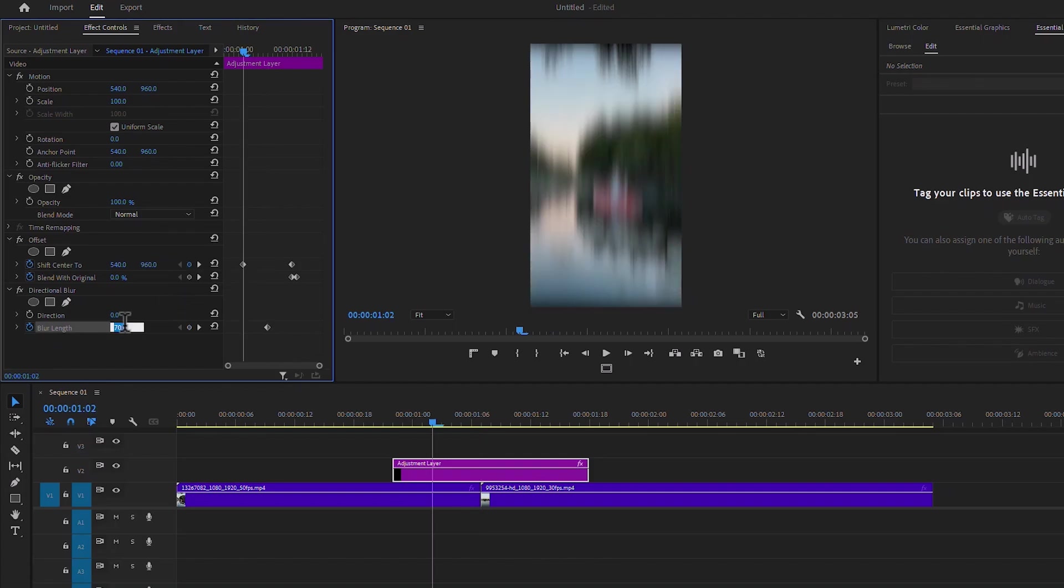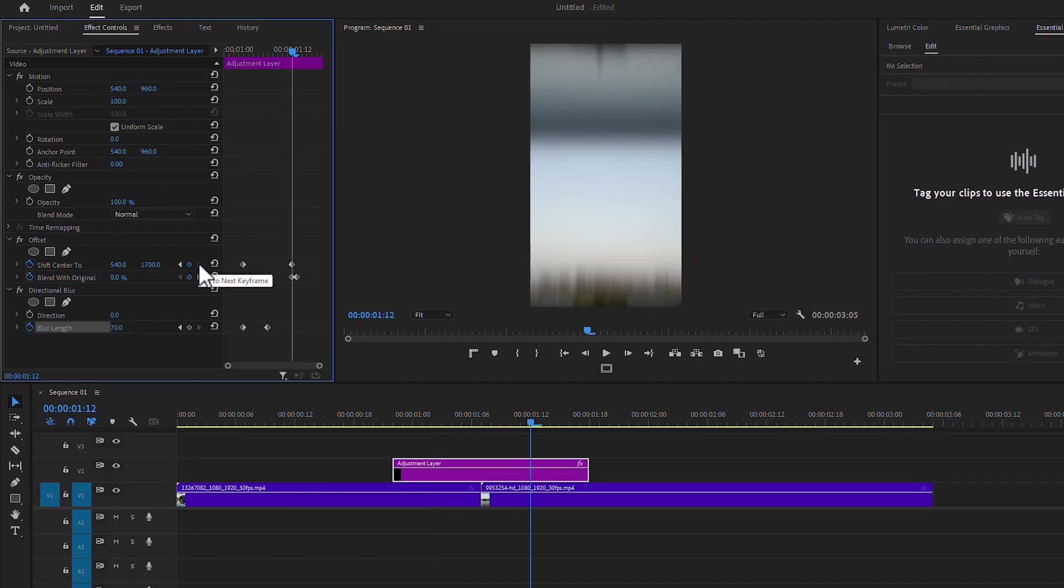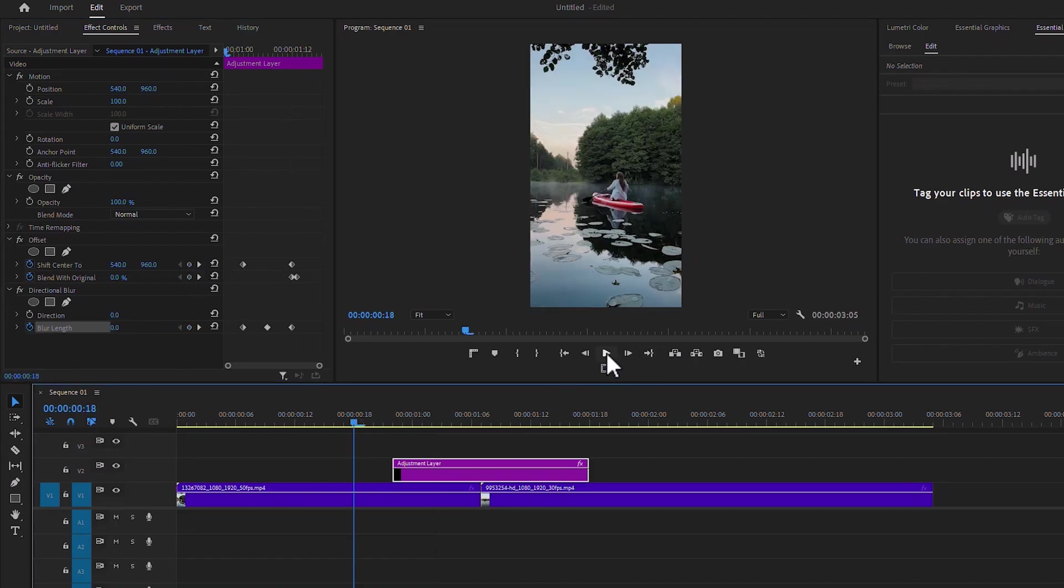Then at the end of the keyframes, decrease the blur length to zero percent. Now if I play the video, you will see the effect.